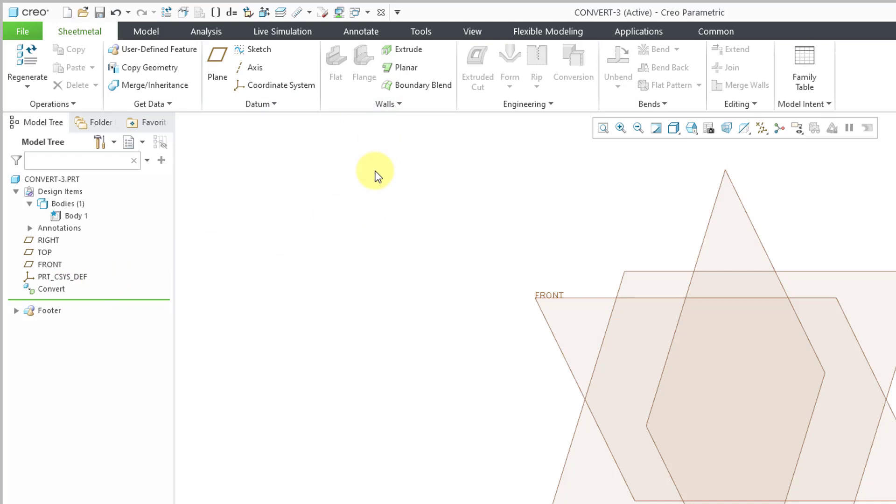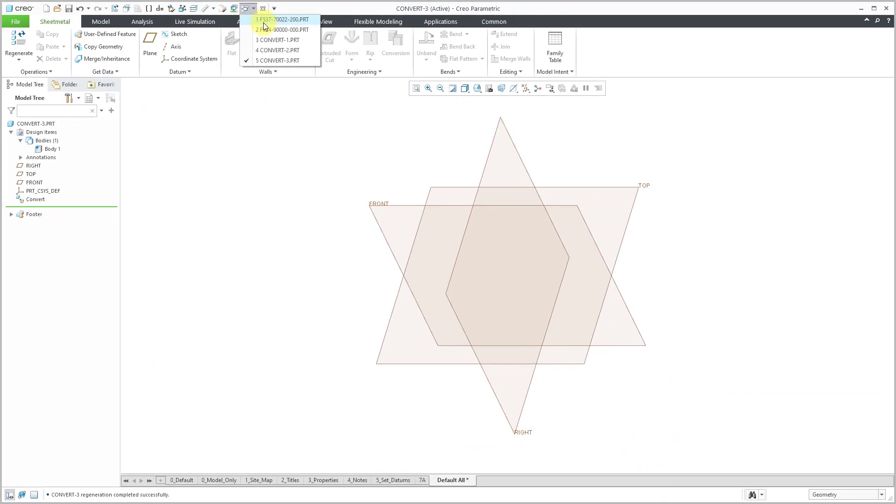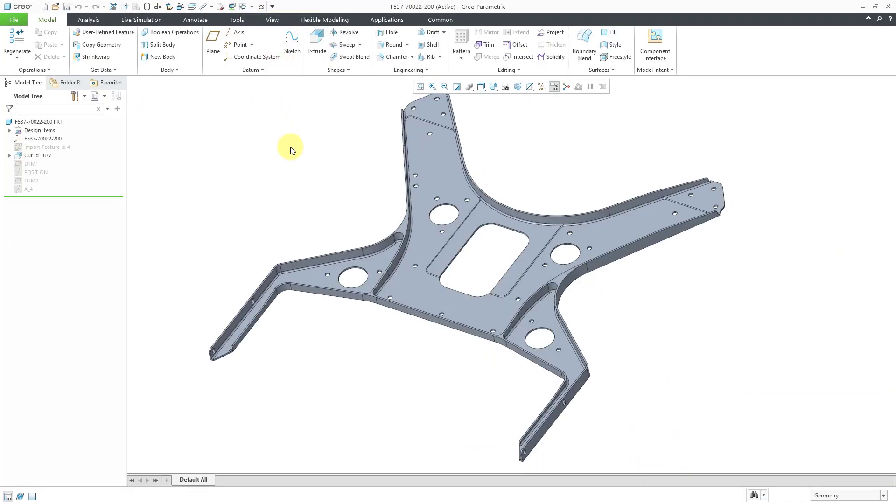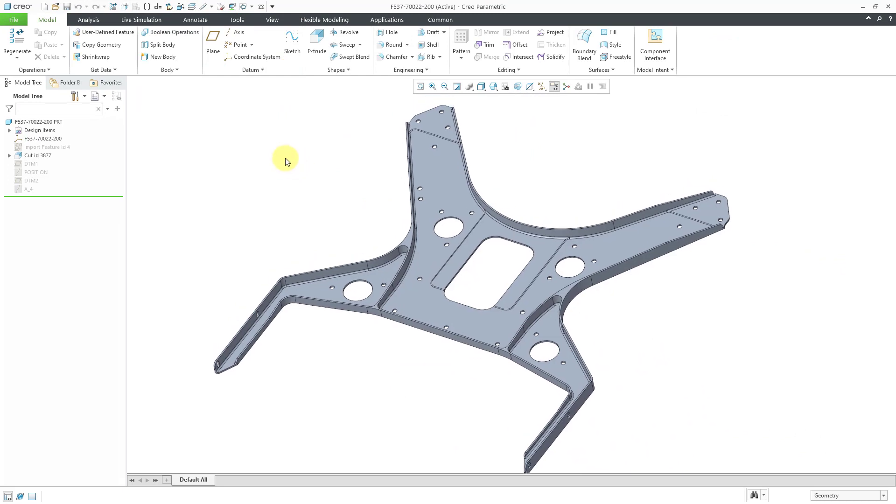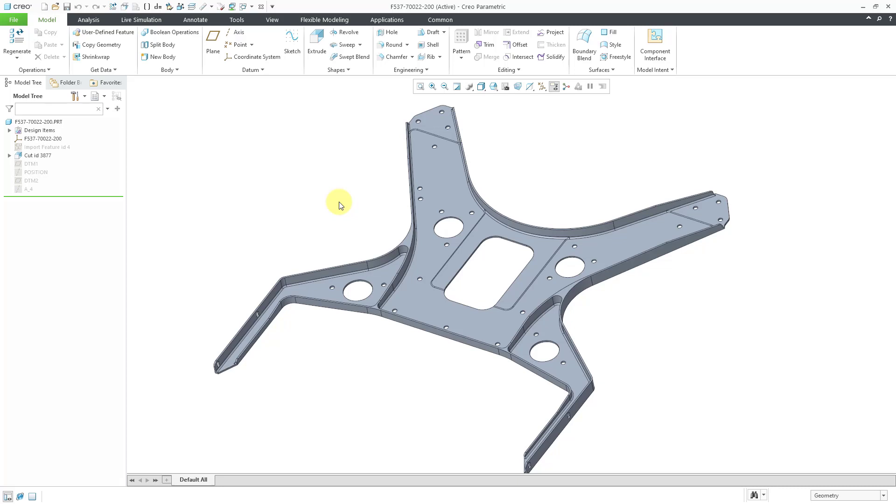There is another use case for this in Creo Parametric 7.0 and earlier. Let me change to a different part file. And this part looks like a sheet metal part. But if you take a look at some of the areas over here, you can see that this is not a straight sheet metal part. This is something that would have to be machined. But starting in Creo Parametric 7.0, you can have a combination of solid bodies and one additional sheet metal body within a single part. So let's say within this part, I wanted to create some geometry representing sheet metal in here.